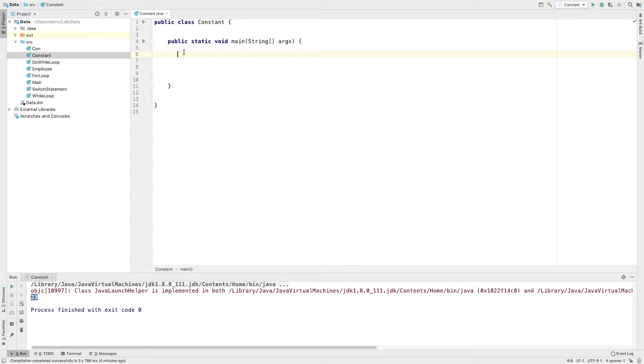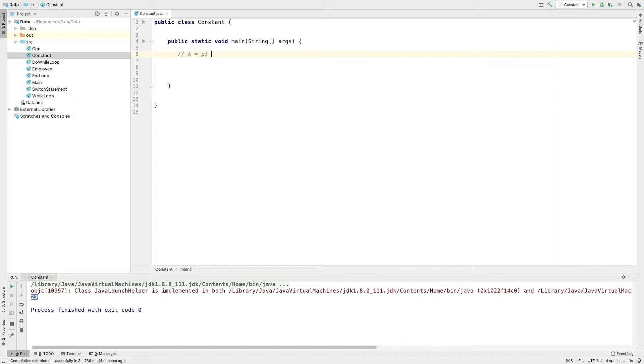What is the equation? We use pi r squared. Area is equal to pi into r into r. Now, let's calculate the radius. The pi value is constant.